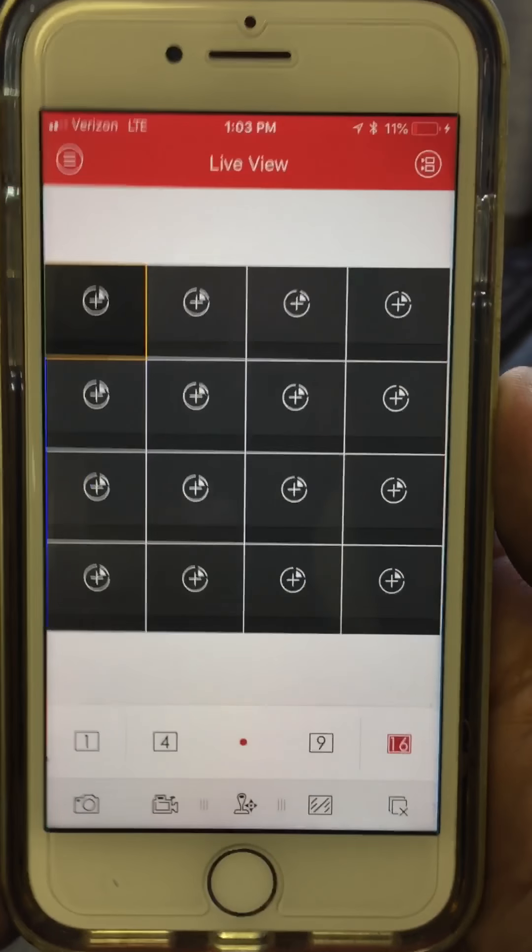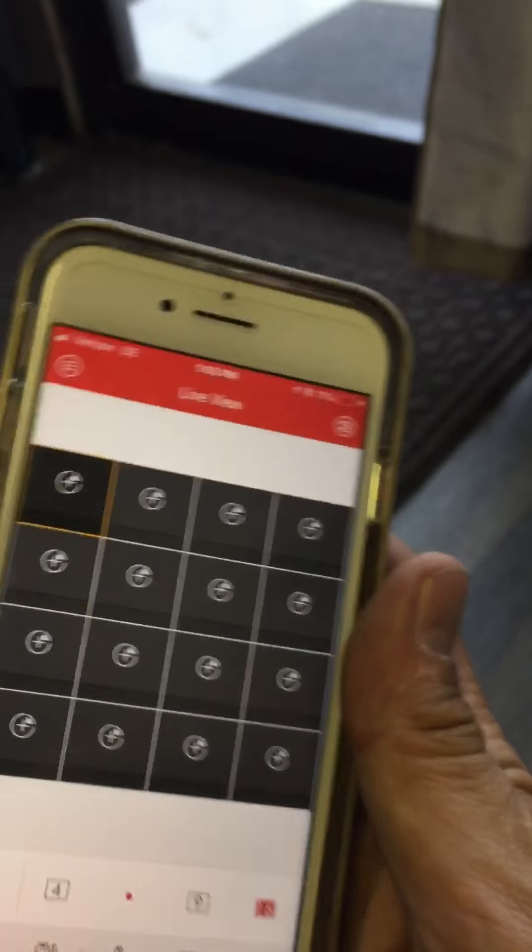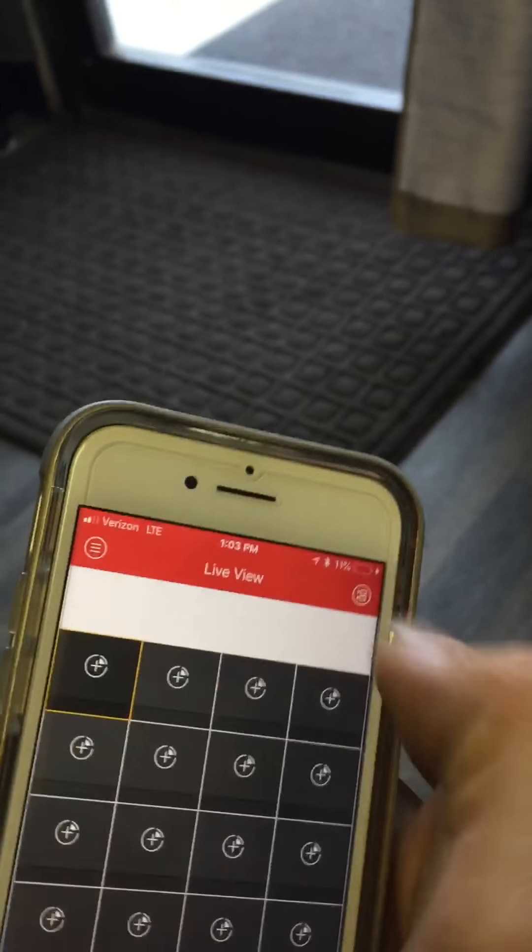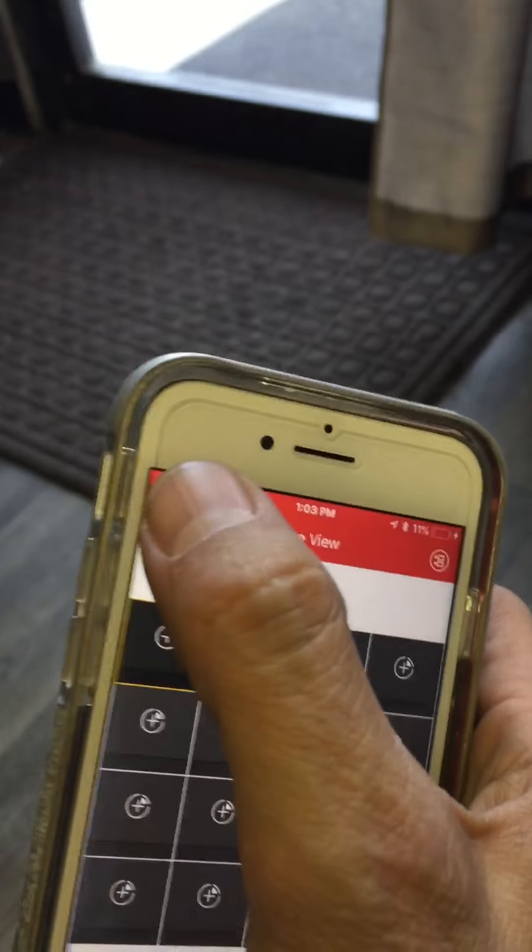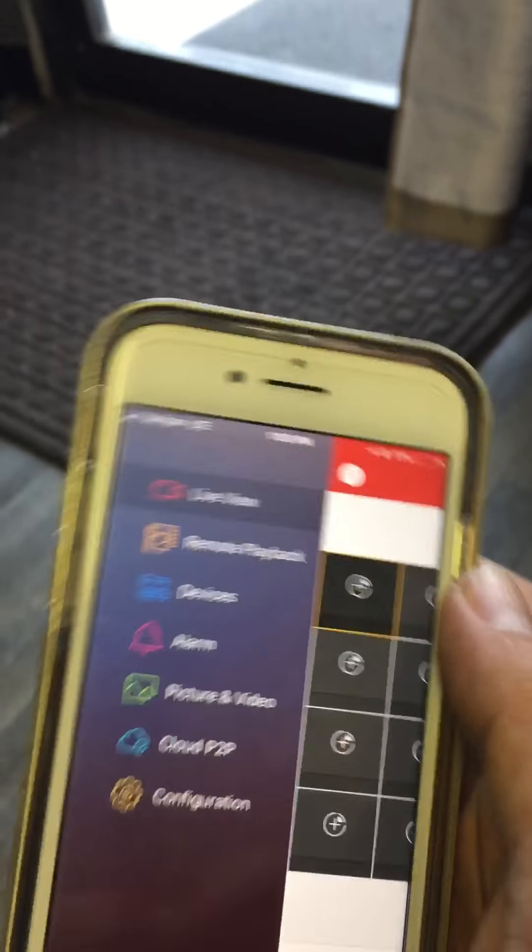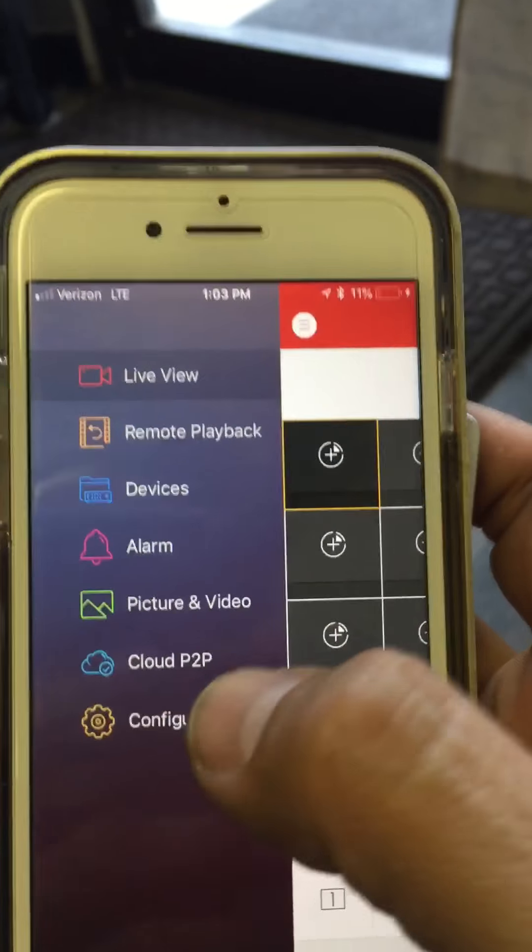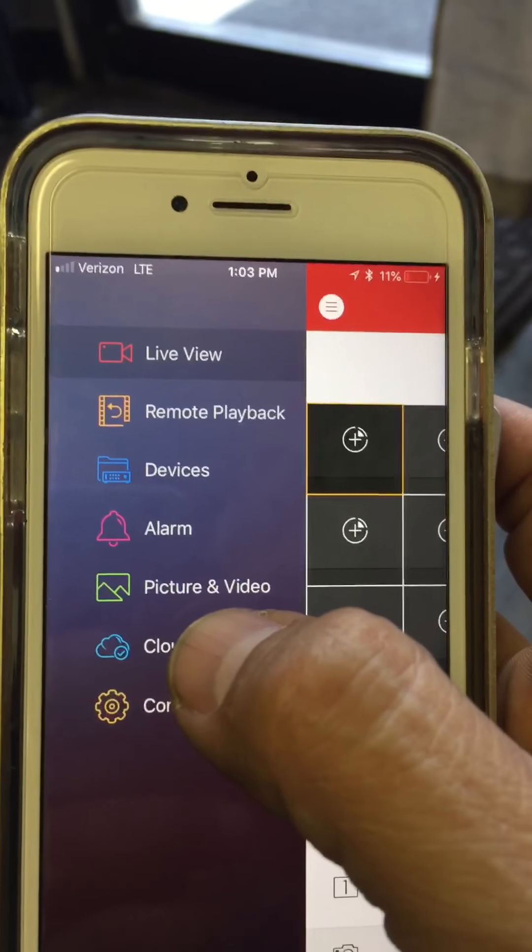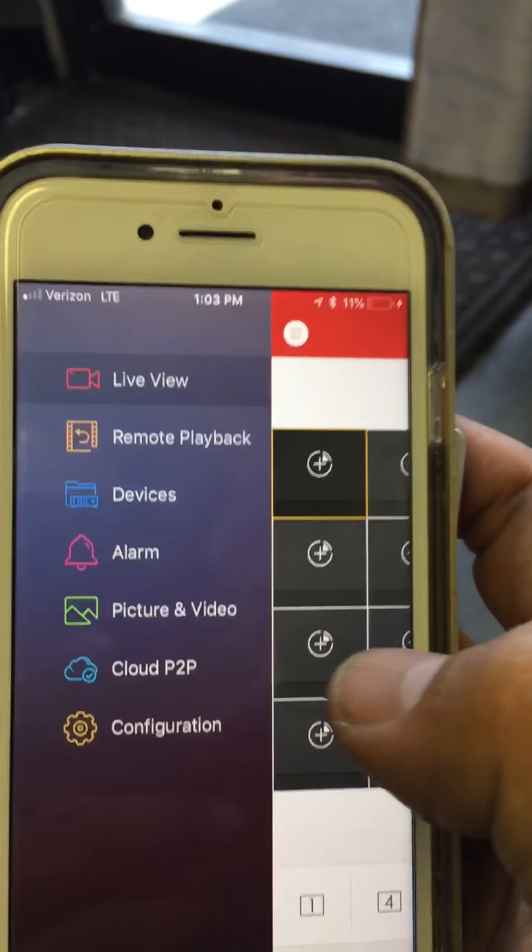Okay, in order to access your cameras, you're going to go ahead and click on the upper left menu button and you're going to select Cloud P2P.